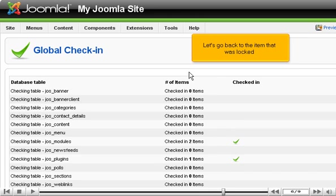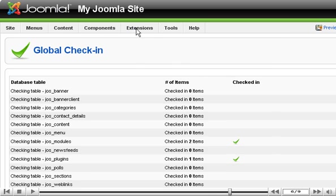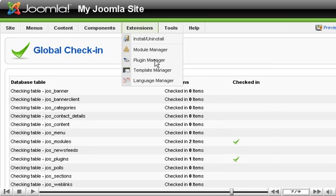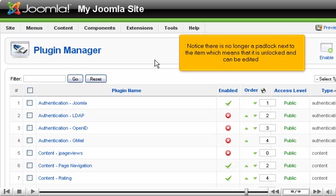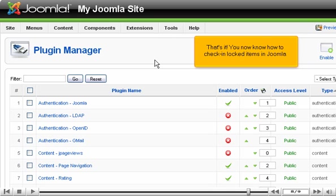Let's go back to the item that was locked. Notice there is no longer a padlock next to the item, which means that it is unlocked and can be edited.